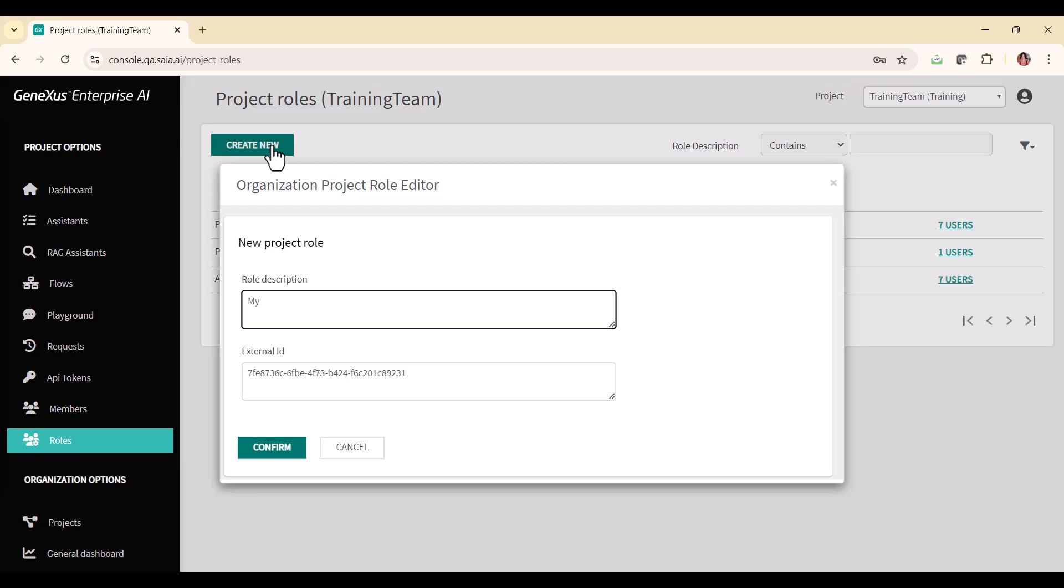Enter a description of the role, which also acts as the role name, and the external identification, which has a default value. This value can be changed at a later time by editing the role.